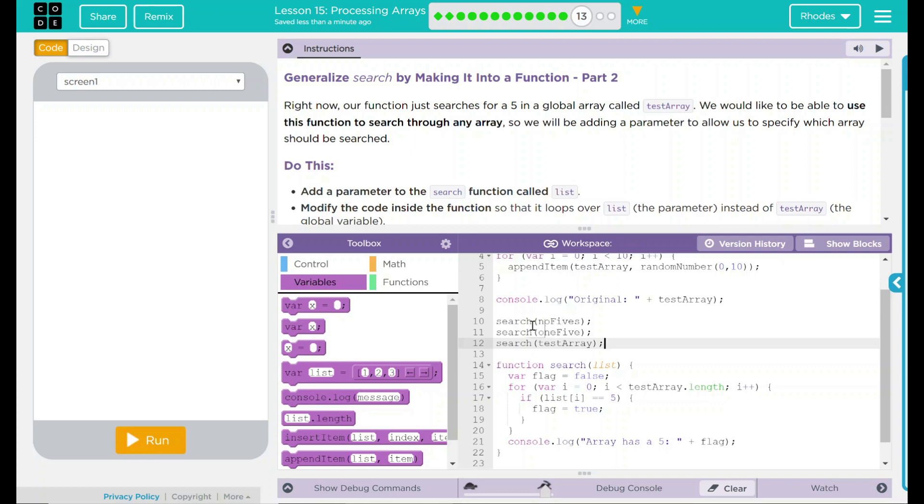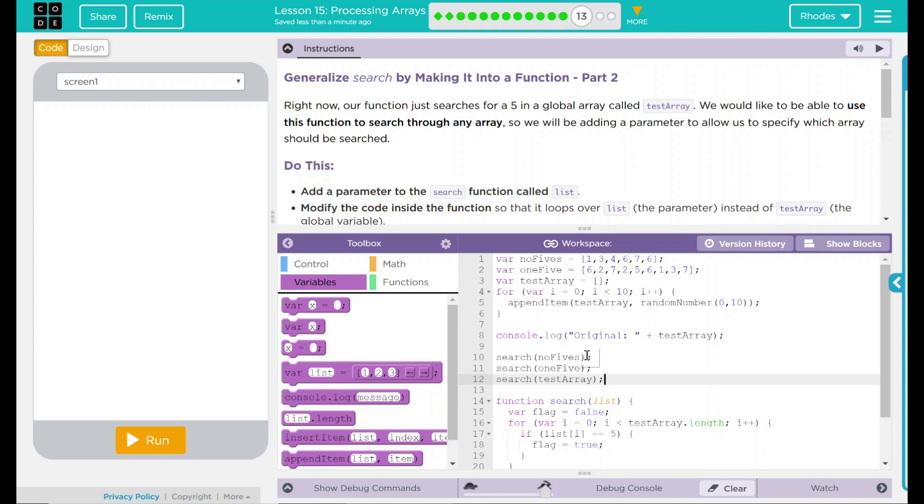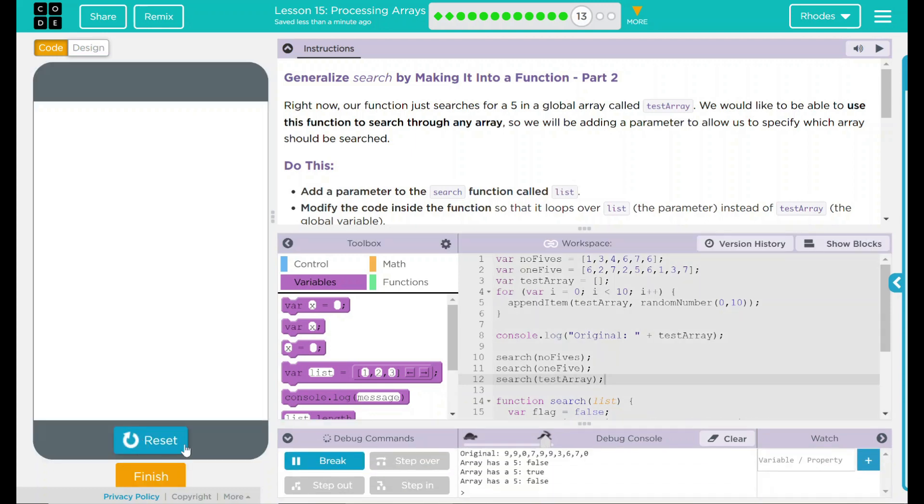This now should search all three of these arrays the same way. It'll search no fives looking for a five. It should search one fives looking for a five. And it'll do our test array, which is 10 random numbers. Let's see if that's what actually happens. Run.